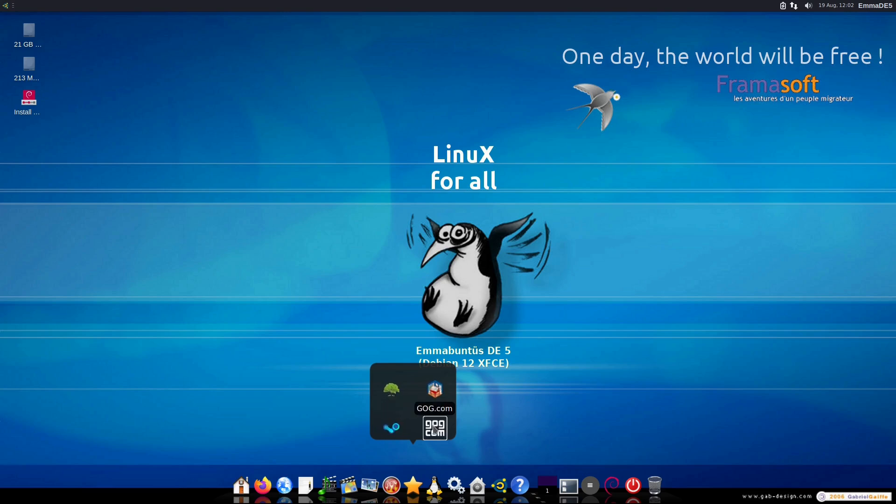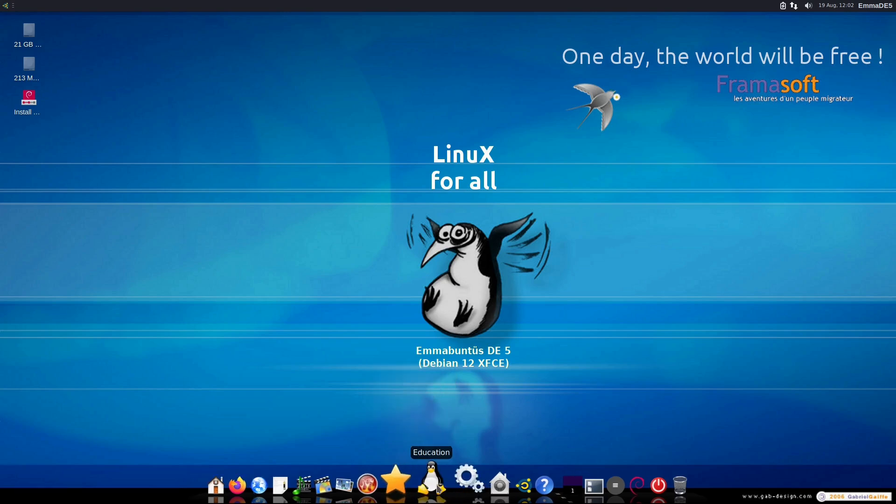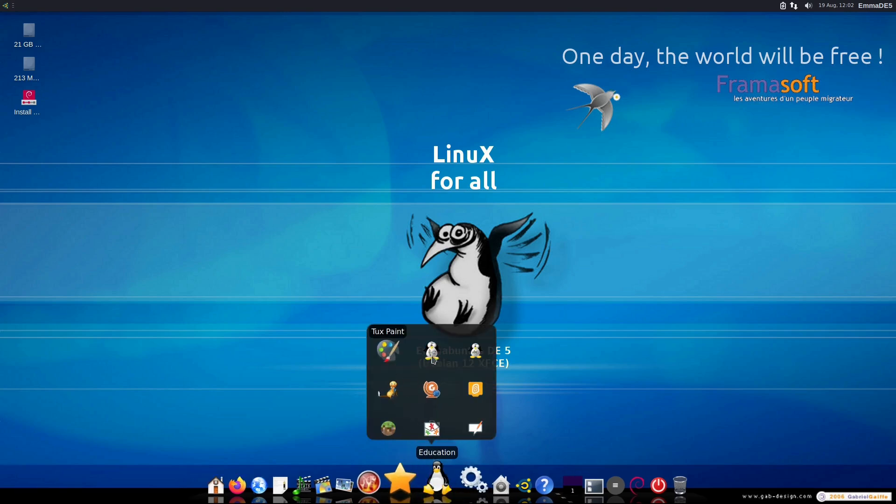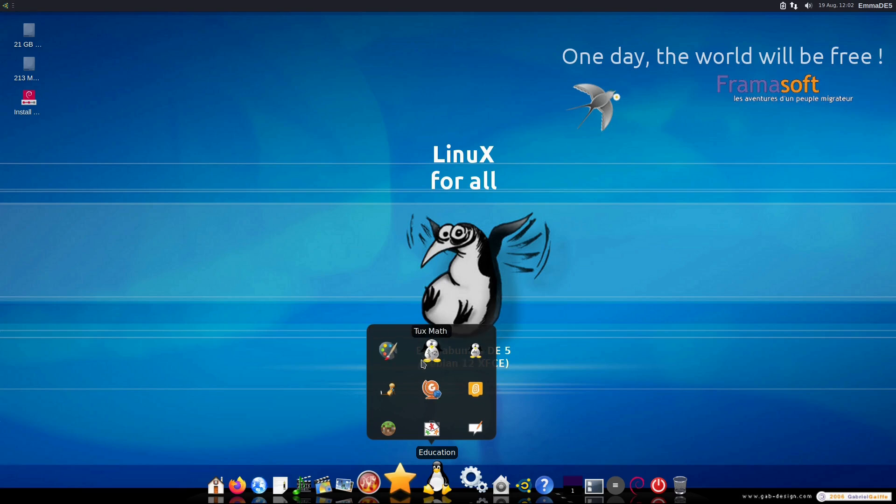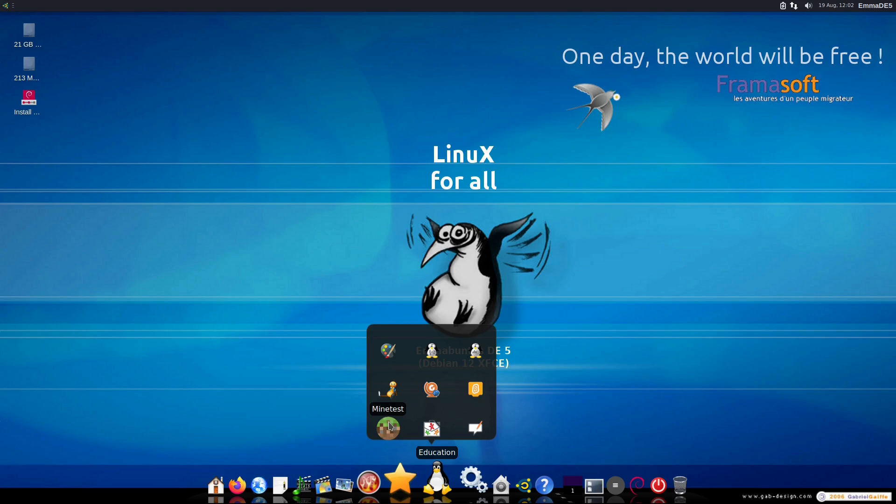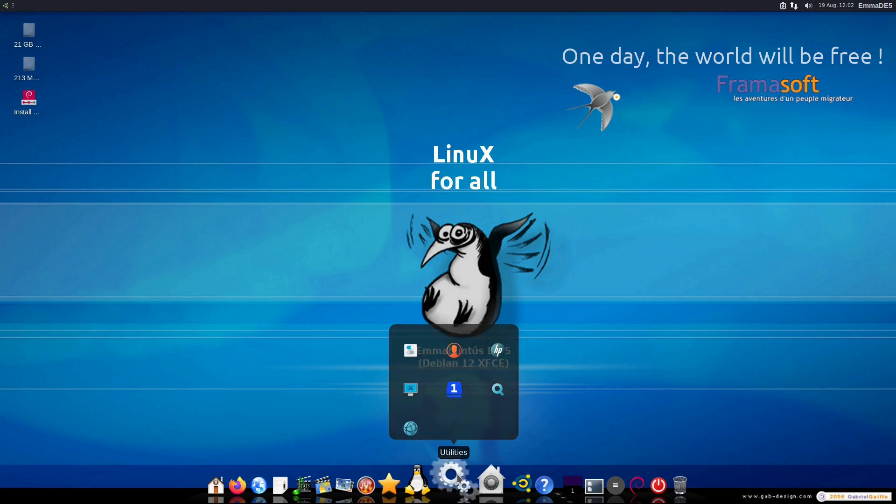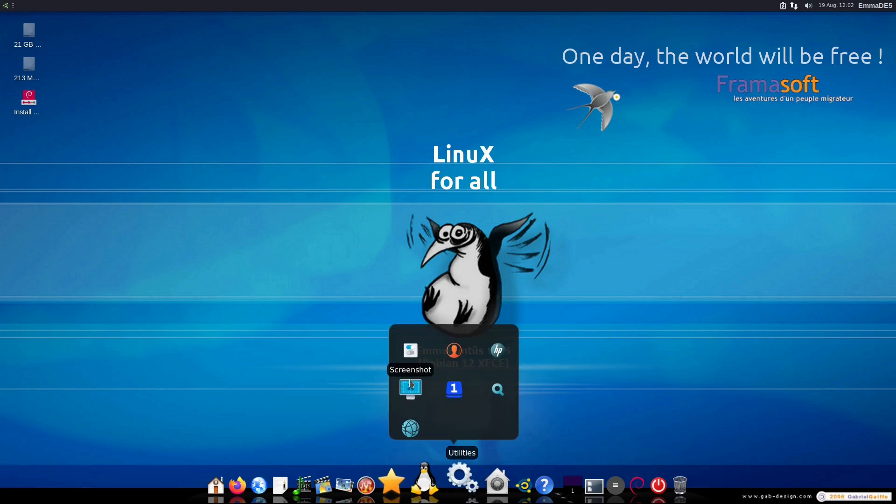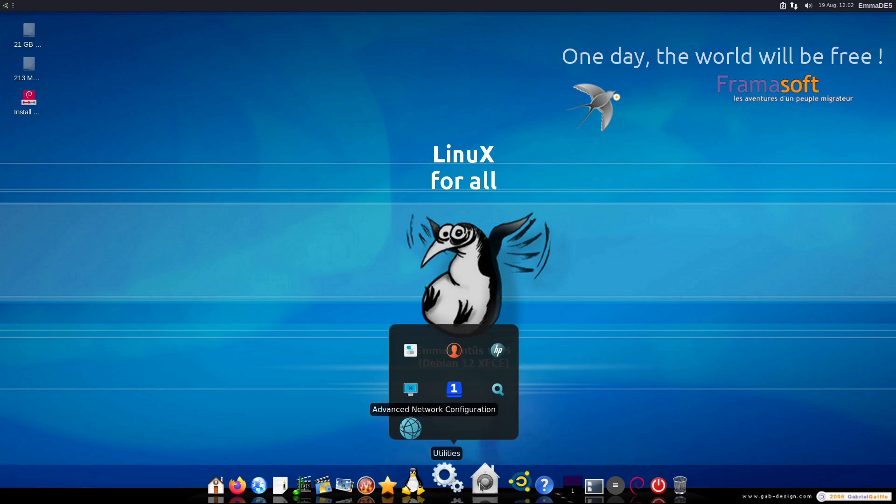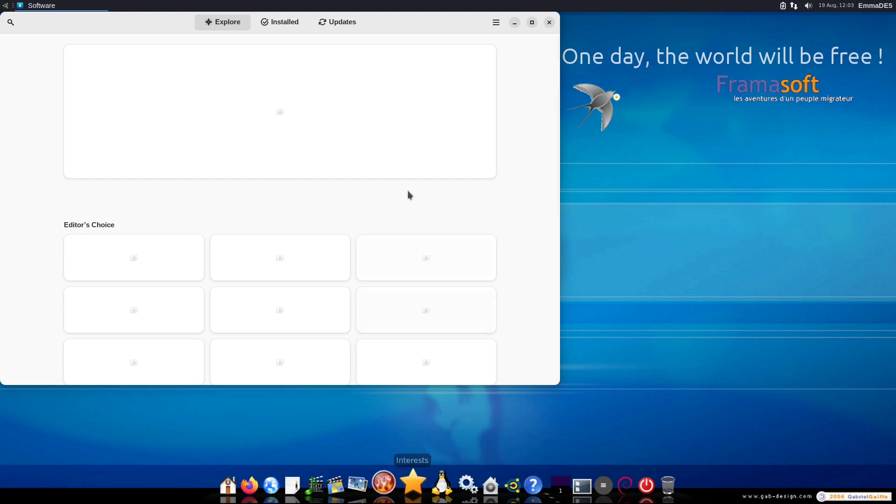Here's Steam and GOG. And then your education. We have typing, math. I've not gotten the math game to actually load. But here's MindTest, LibreOffice for schools. I'm not sure if that's different from the LibreOffice system. I booted it up and it basically just gave me LibreOffice.